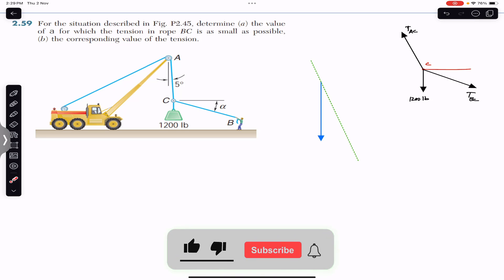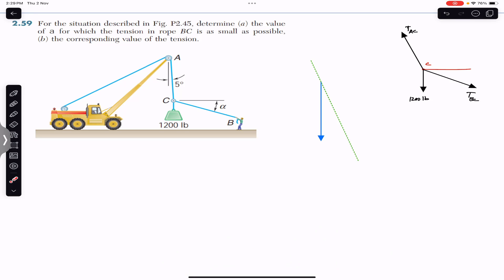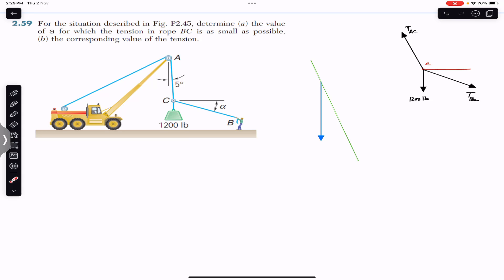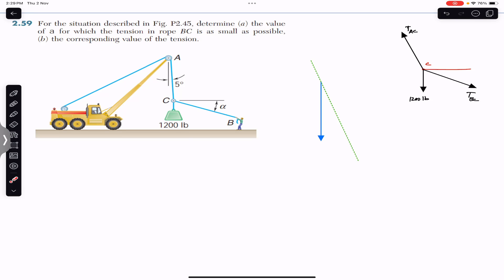Hello guys, welcome to Engineers Academy. Do hit the subscribe button if you are here for the first time. We are going to solve a problem which says: for the situation described in the figure, determine the value of alpha for which the tension in rope BC is as small as possible, and find the corresponding value of the minimum tension in rope BC.